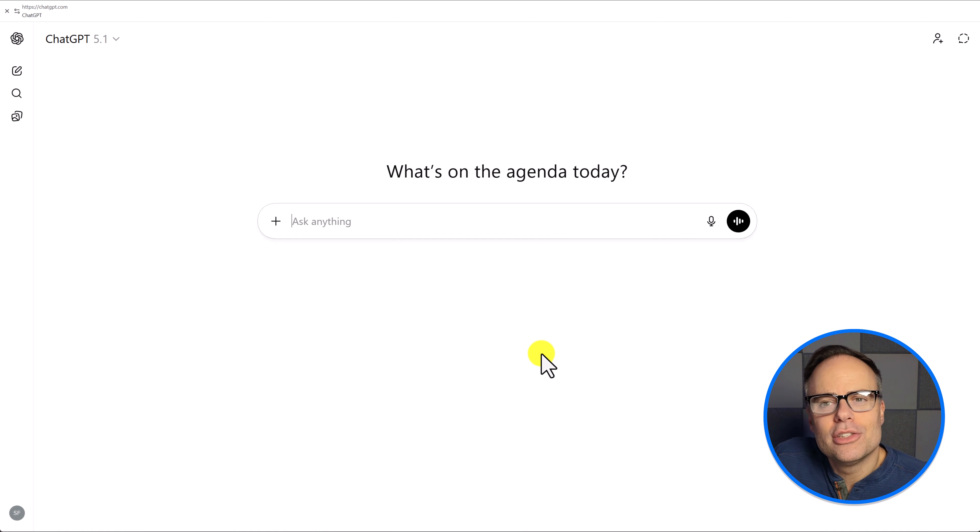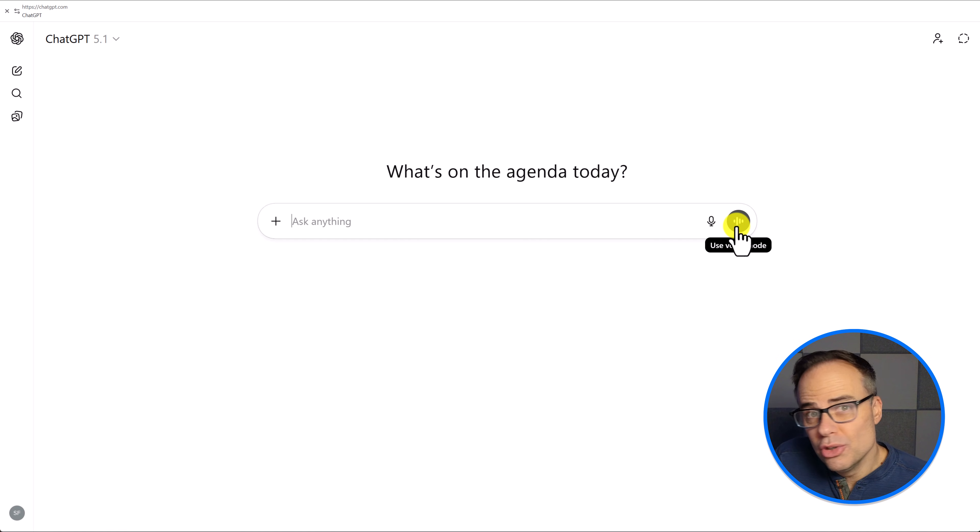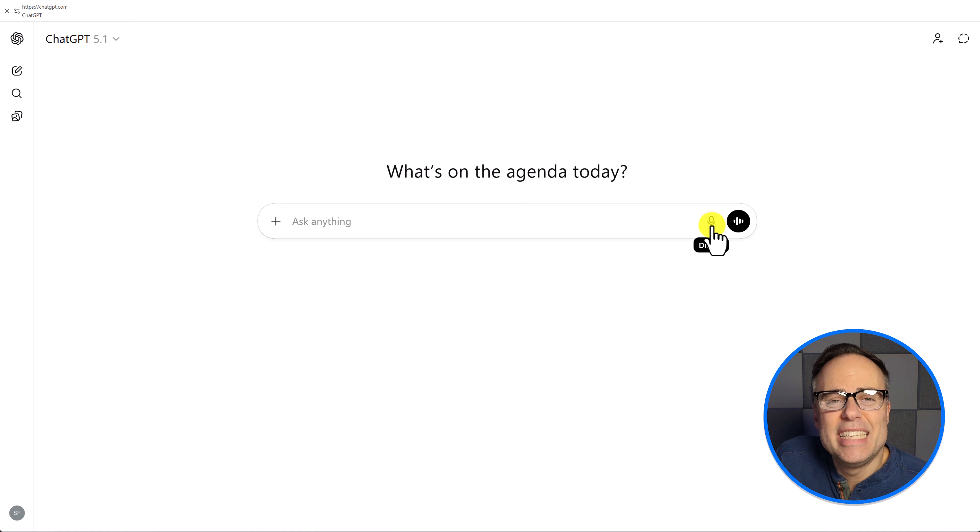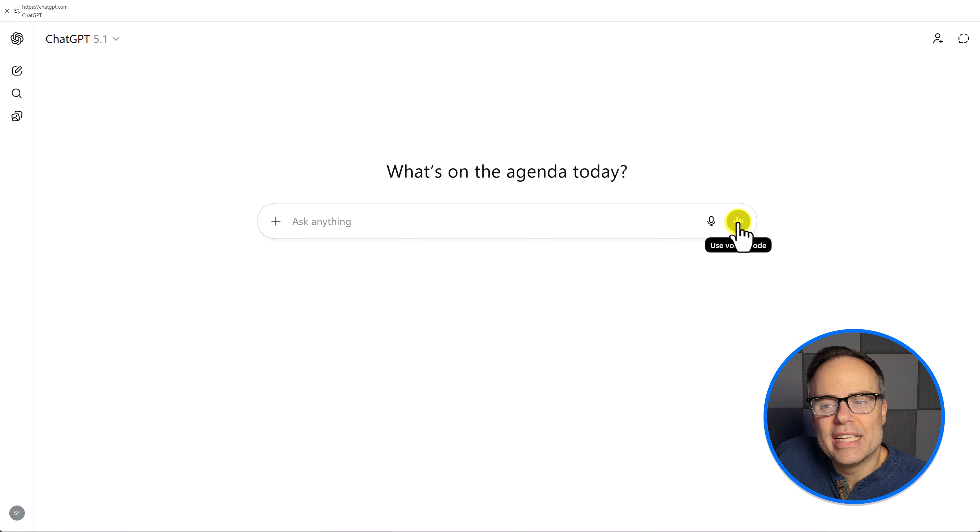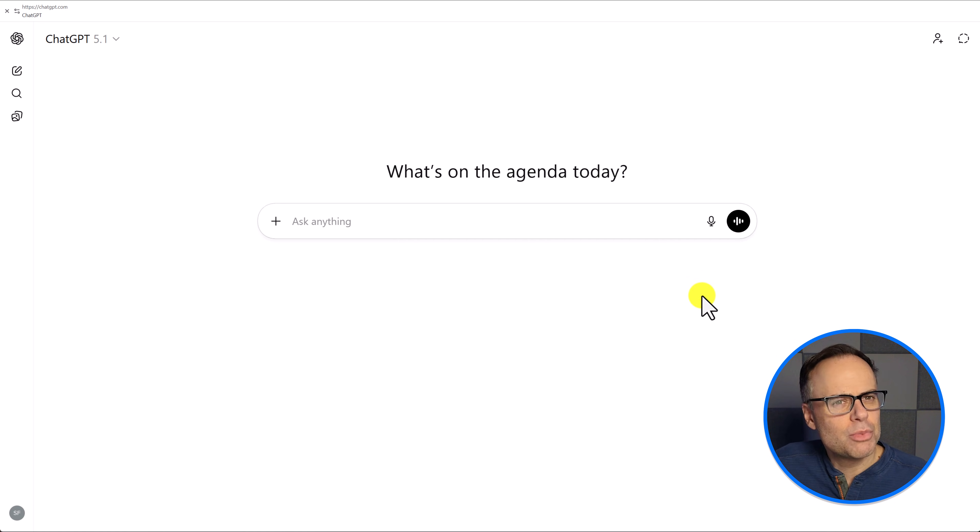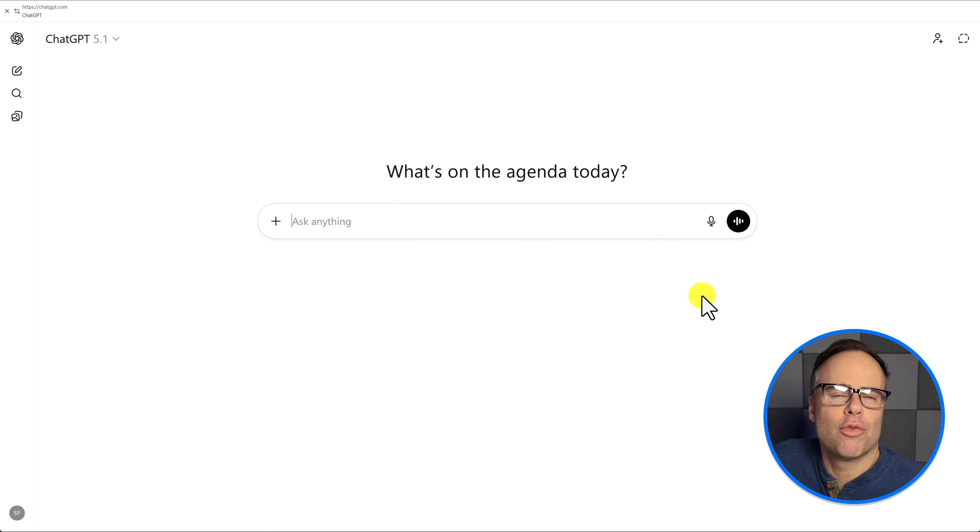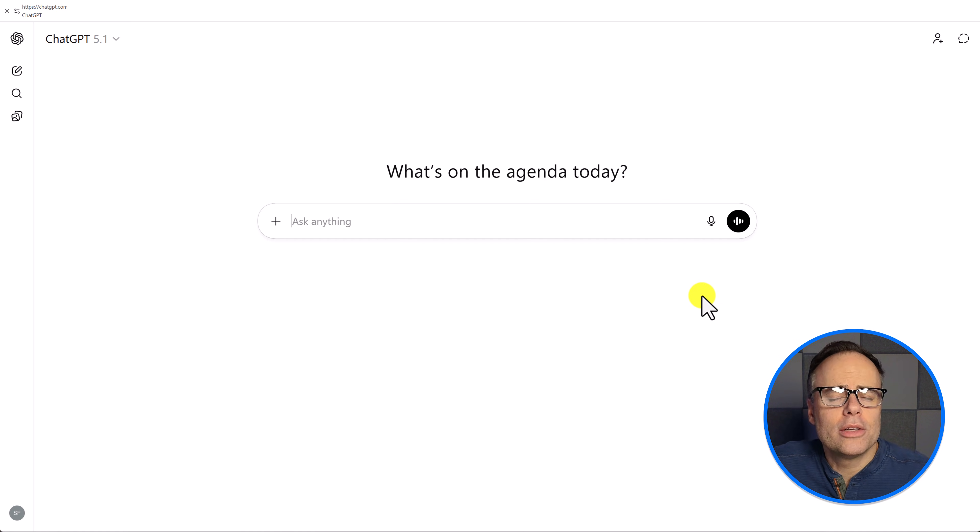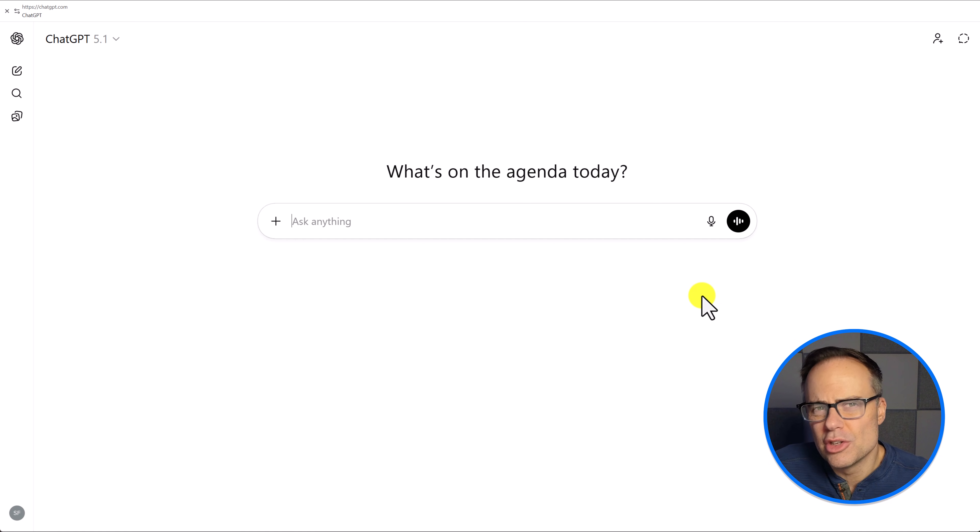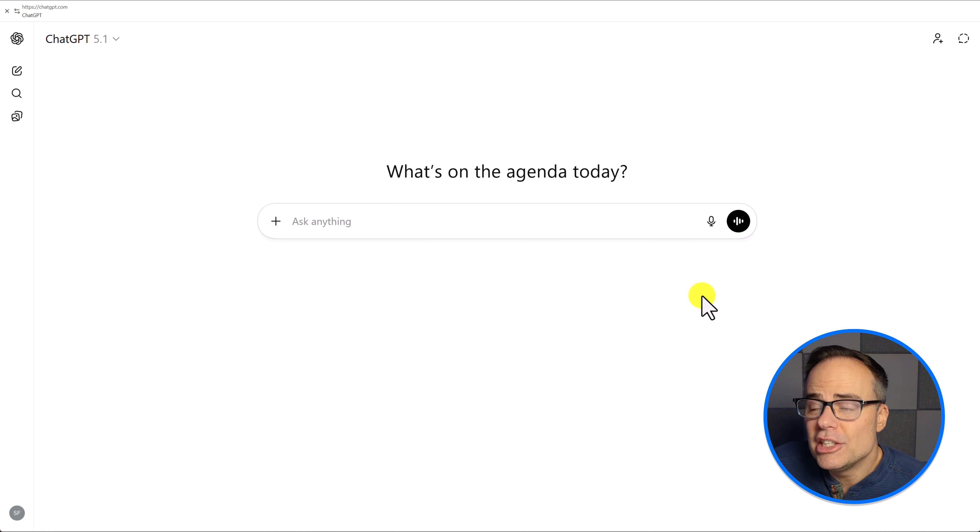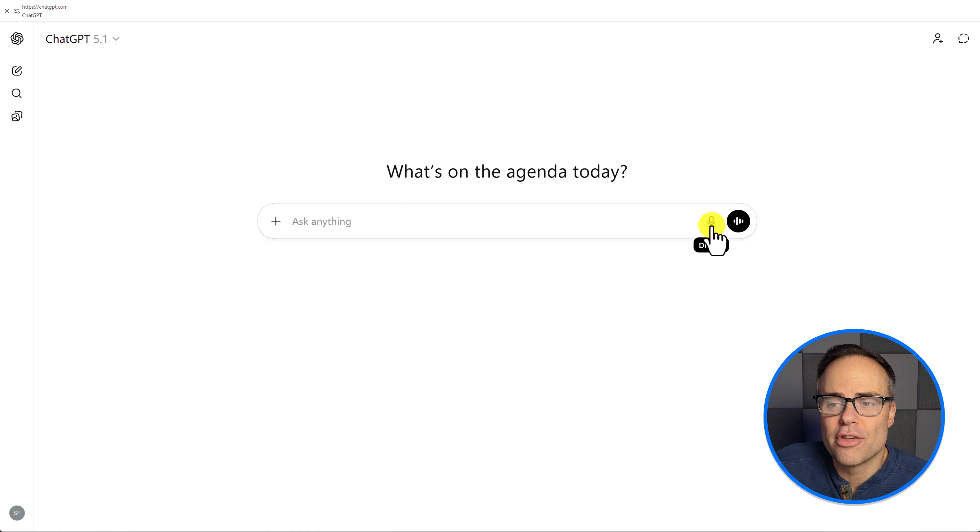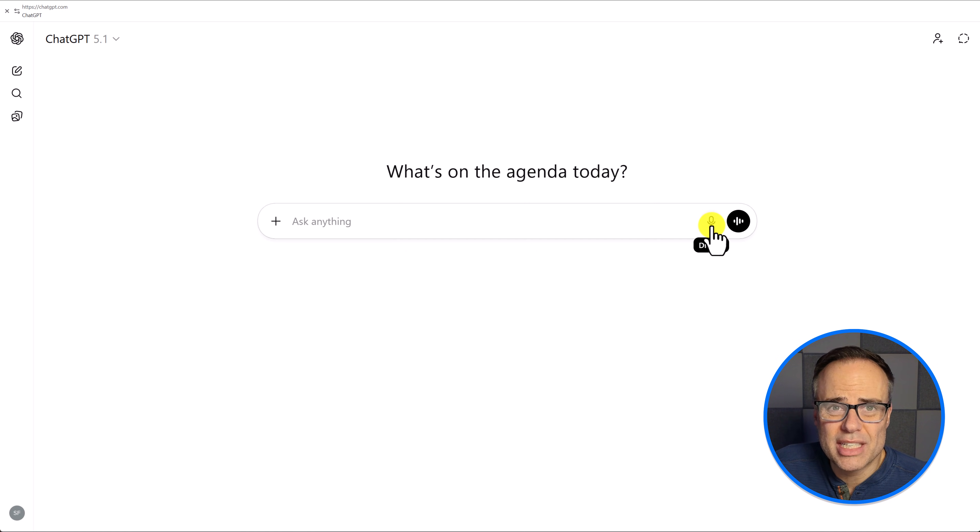So jumping back into ChatGPT, there are two ways in which we can use voice mode. The first one is dictate. The second one is what's called voice mode. Now we're going to ignore voice mode because we actually don't want a back and forth conversation. I don't want to hear ChatGPT. Sometimes I do when I use my mobile device, but here I just want to speak into it and get text information back. And for that, we are going to use dictate.